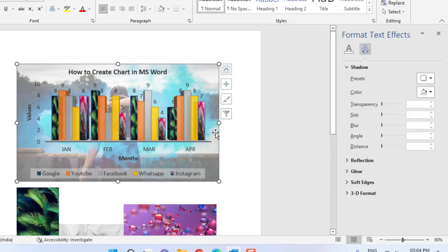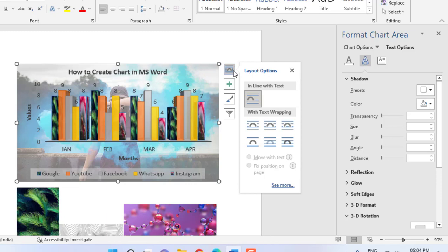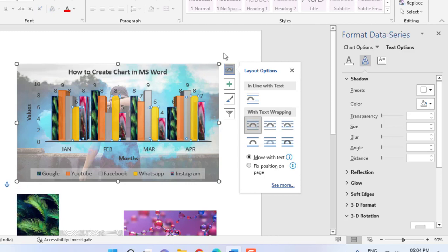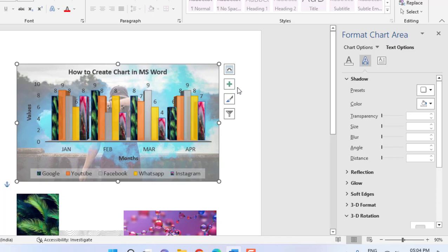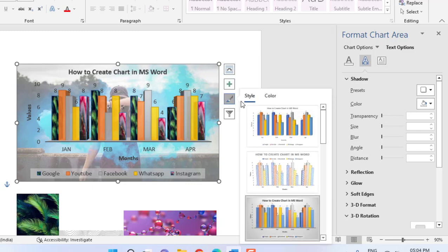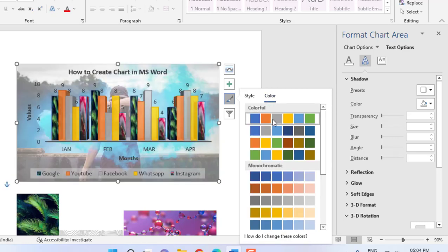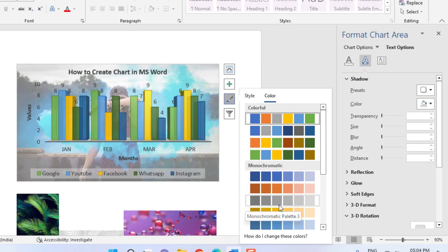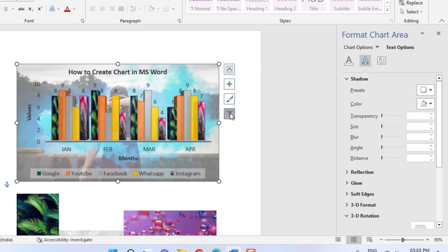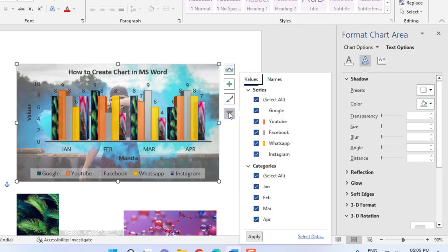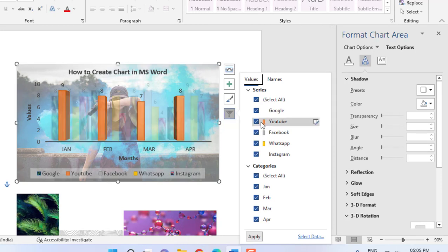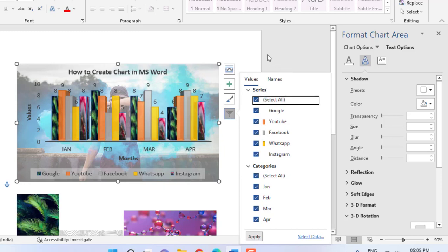If you want to wrap this chart with text, click on Wrap with Text so you can easily move and position the chart within your document text. You can also choose any chart style from the styles panel, and you can make your entire graph a single color. You can also highlight particular values, and there are a lot of things to experiment with in Word to edit your graph.